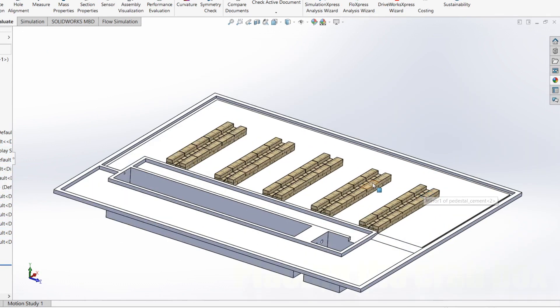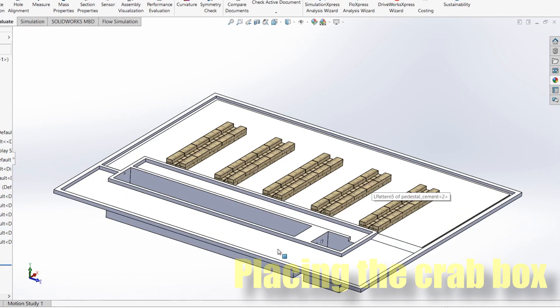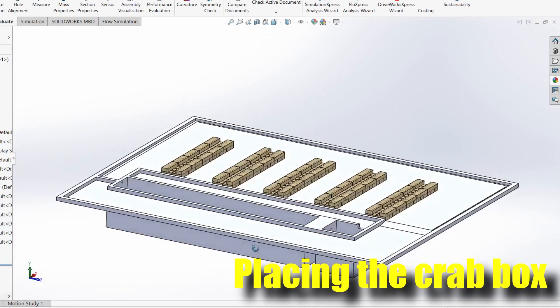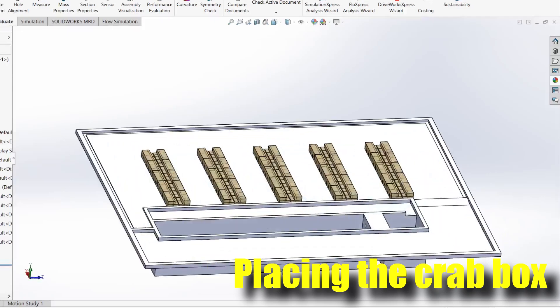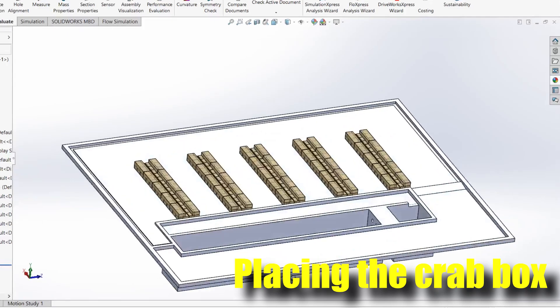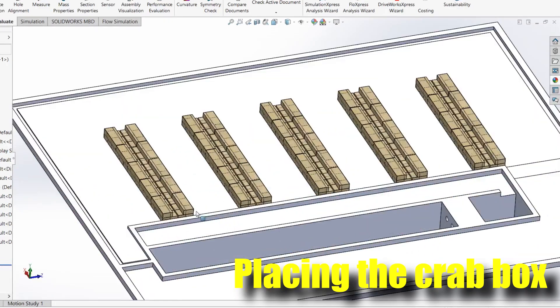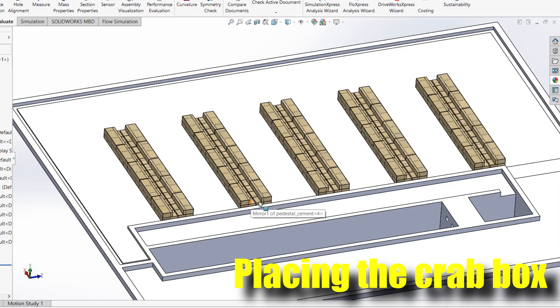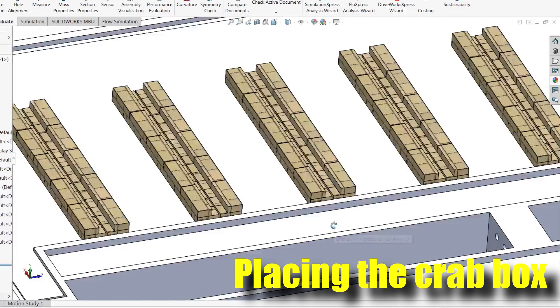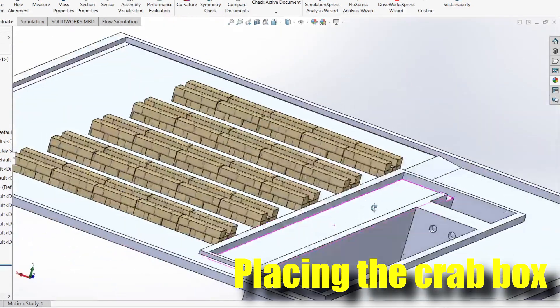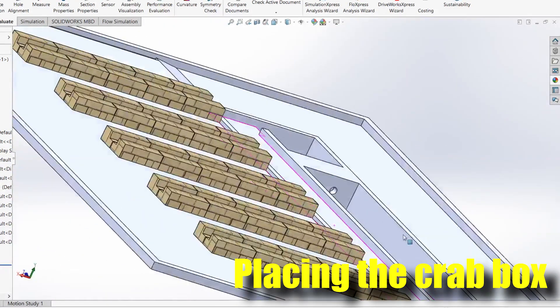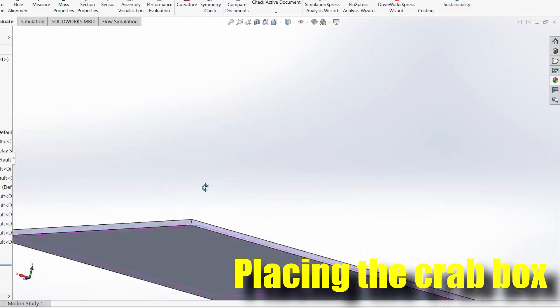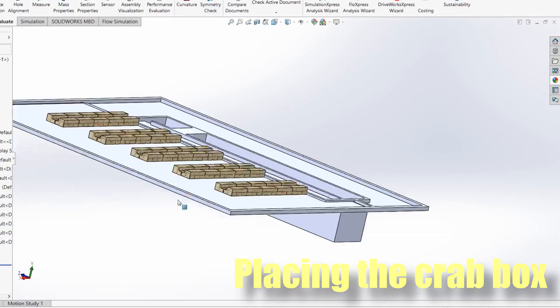Alright, so the first component you should be looking at is how to place your boxes. As you already know, we have built what we call the light bricks foundation for the boxes. The dimensions can be found in the e-book that you previously downloaded.